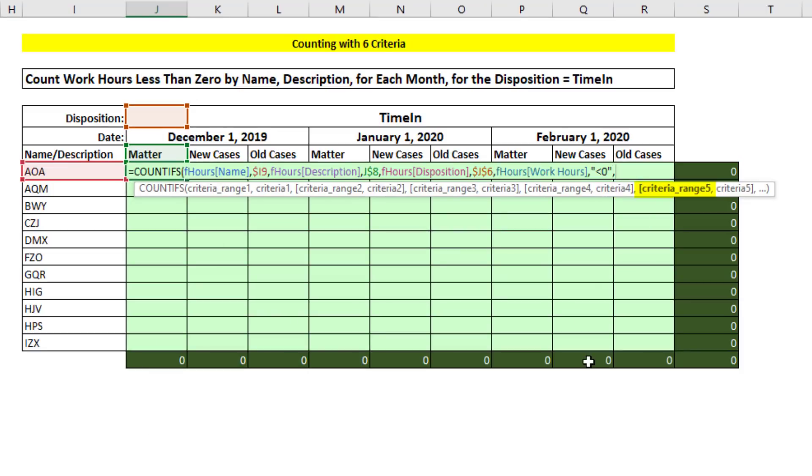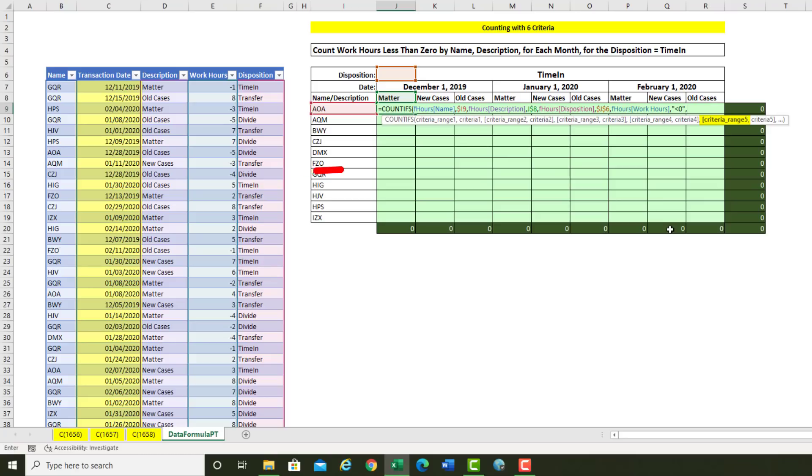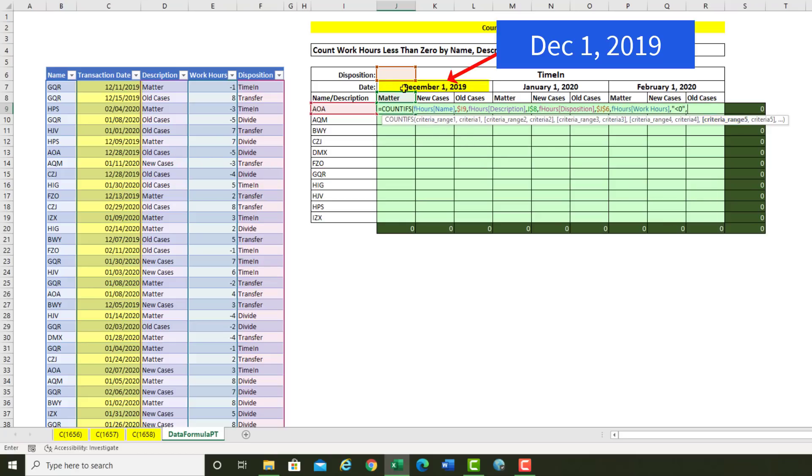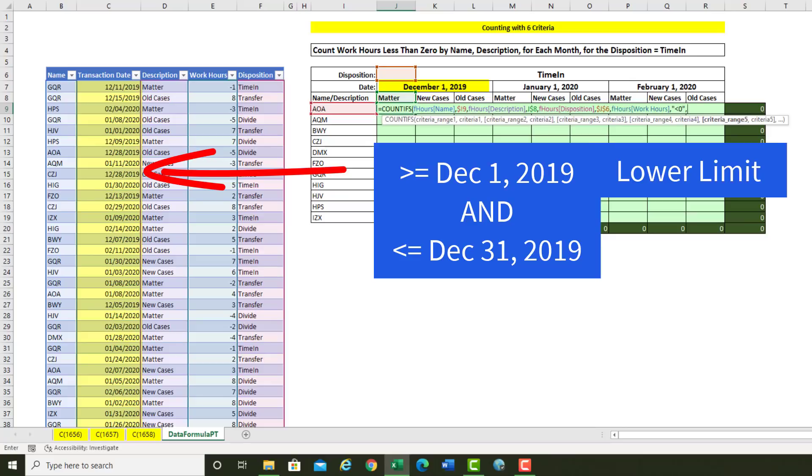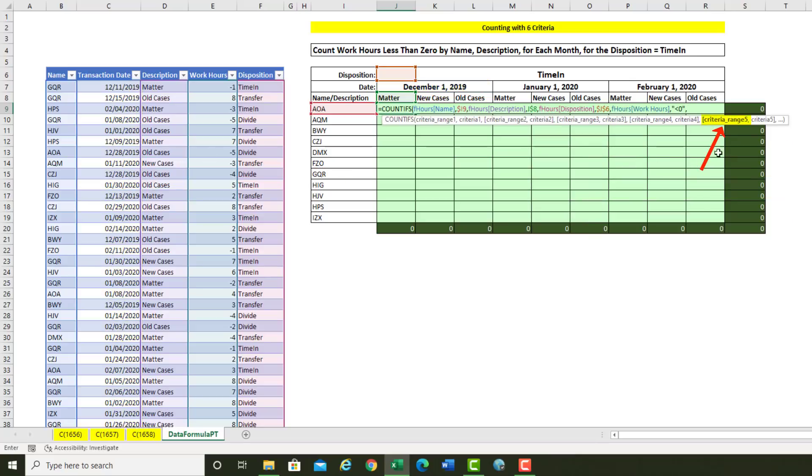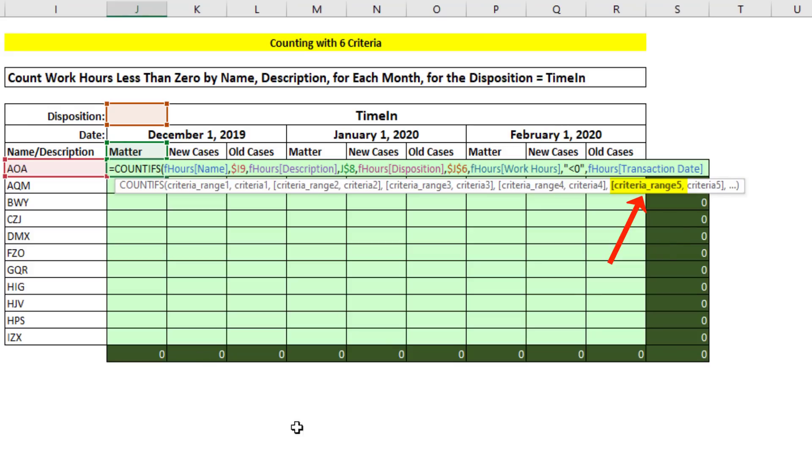Criteria range 5 and 6 are going to both be the date column. And what we need to do is, since we have the first of the month, I need to compare the date column and ask the question, are you greater than or equal to the first of the month, which is the lower limit? And are you less than or equal to the end of the month? So in criteria 5, we'll select date, comma. And the lower limit means we need double quotes in the comparative operator, are you greater than or equal to? End double quotes.